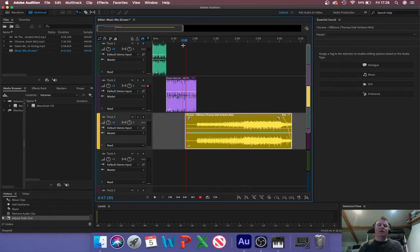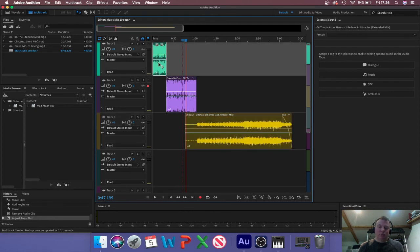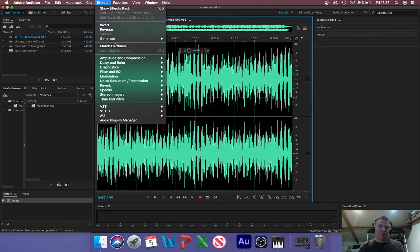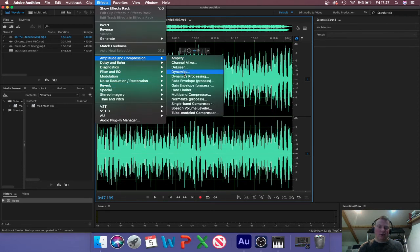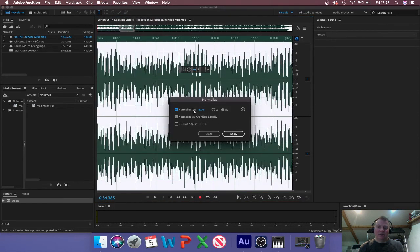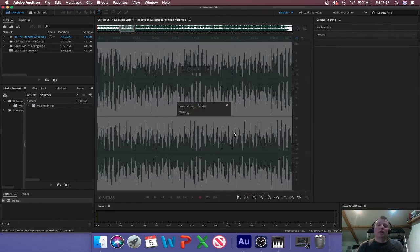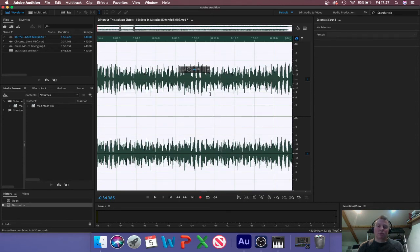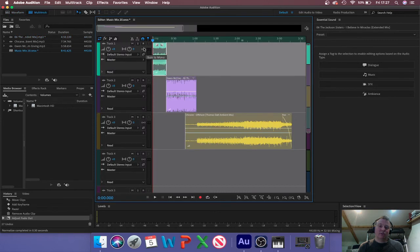I need to bring these tracks down in level and make them all the same level. The Chicane one is much softer — these are really hot. So I'm going to select each one. For this you need to go back to waveform mode to access all the processes. Remember from last term: amplitude, compression and normalize. I'm going to set it to minus six decibels — do it by decibels, not by percentage, so we can specify exactly how much headroom we're going to have. For this kind of production, I recommend at least six decibels of headroom. Apply that and the waveform has dropped considerably — but in multitrack it will take the changes across.